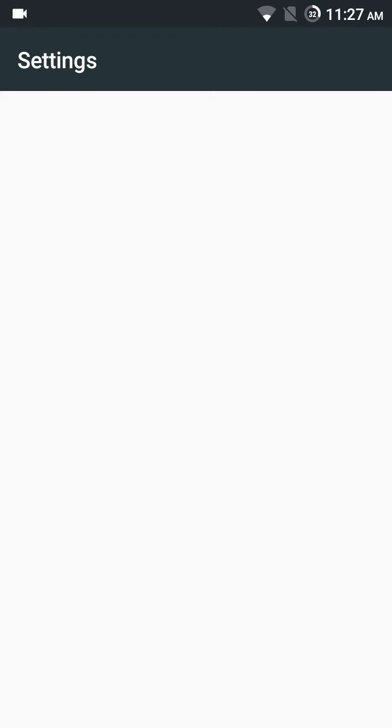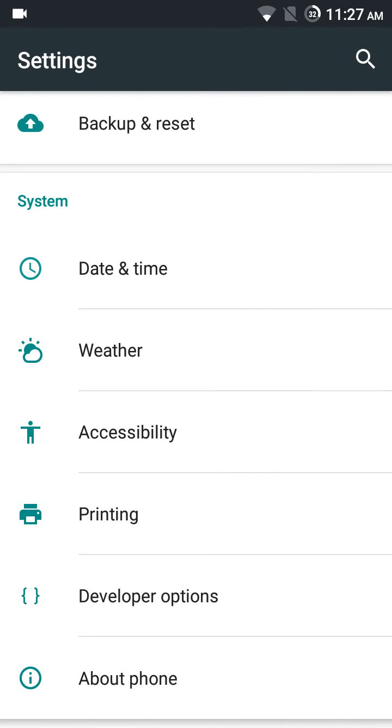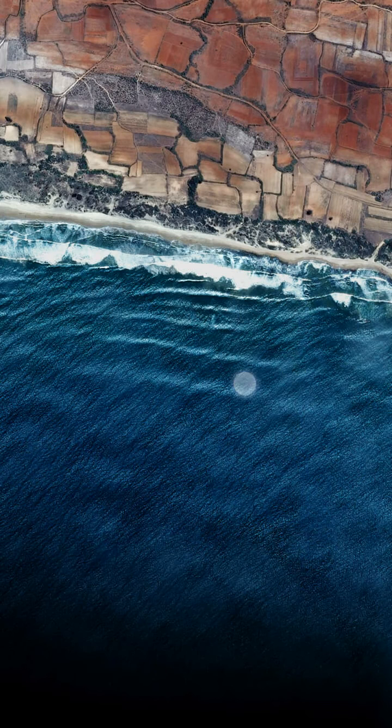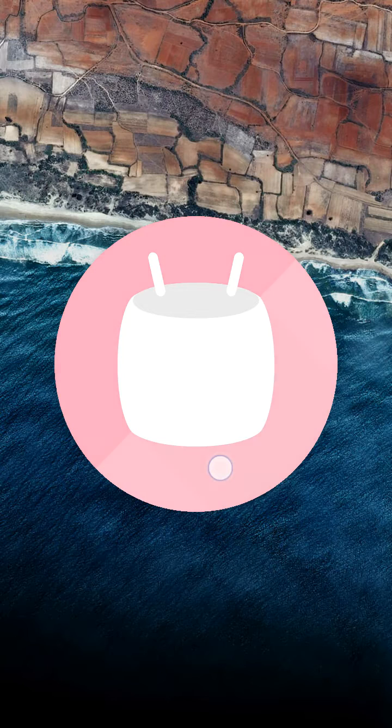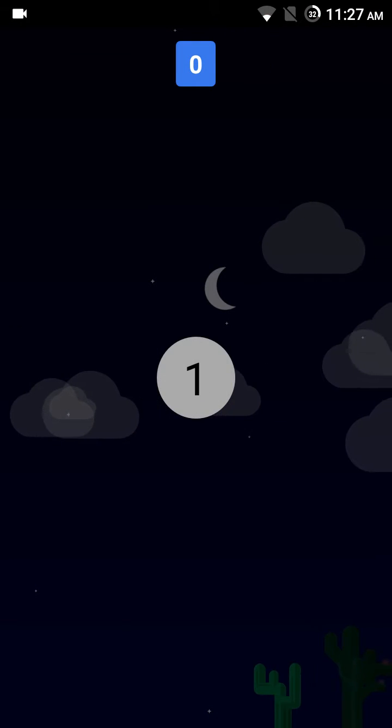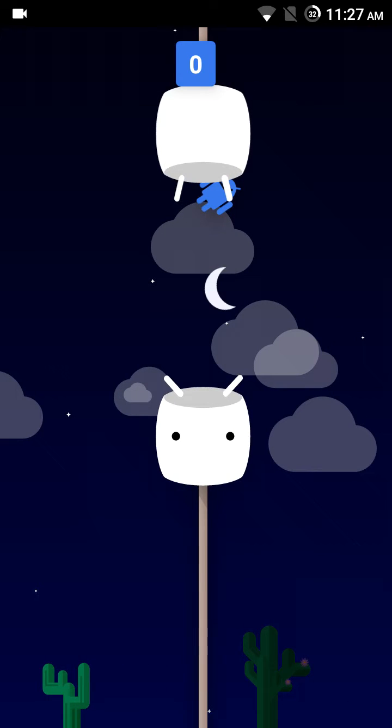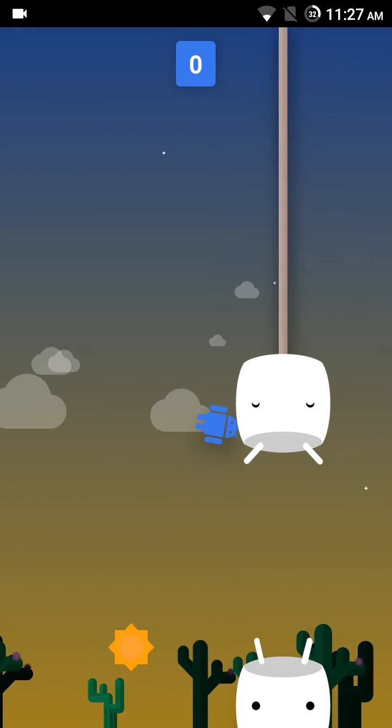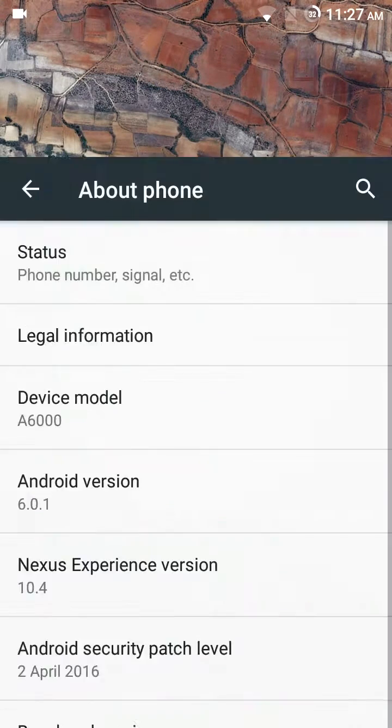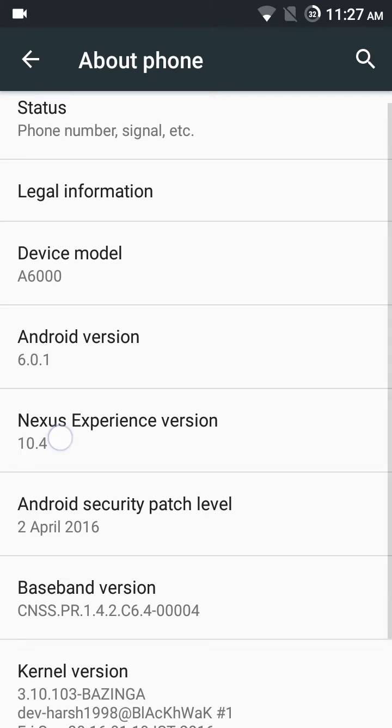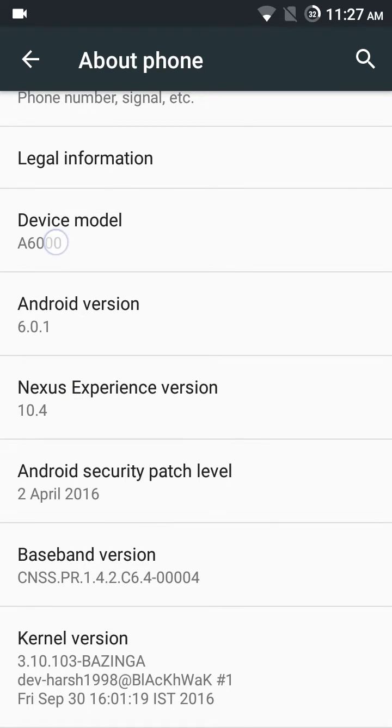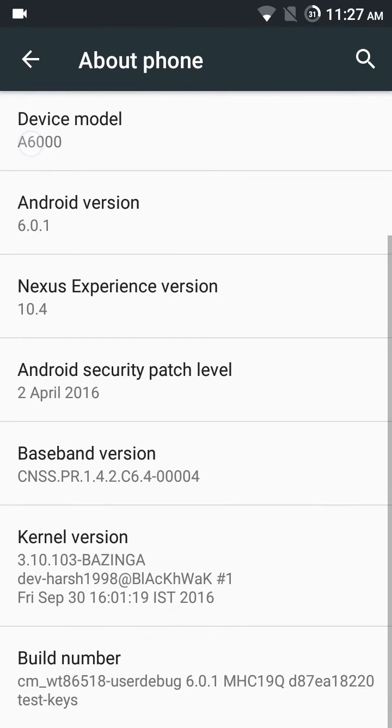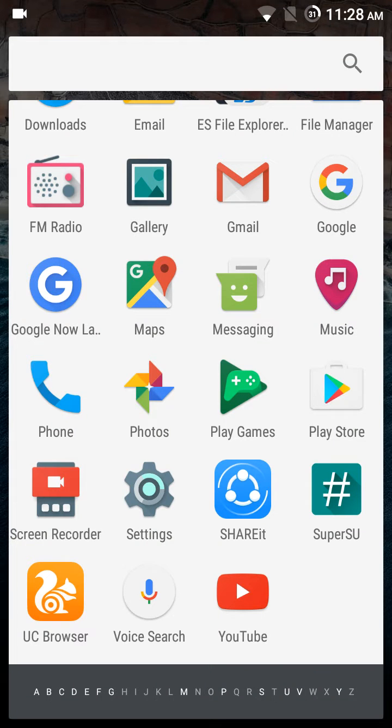This is Android Marshmallow based ROM. See this: Android 6.0.1, Nexus Experience 10.4, device model a6000. The security patch is updated—it's 2 April 2016 and it's okay.